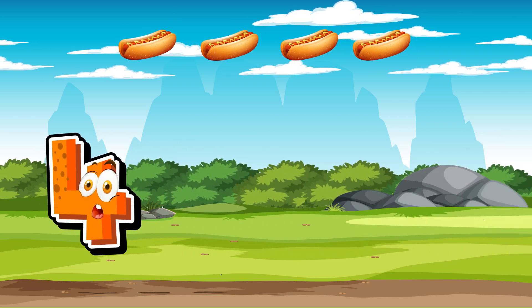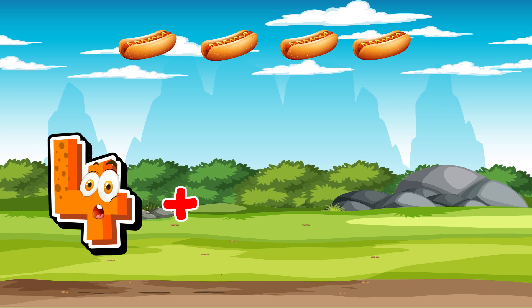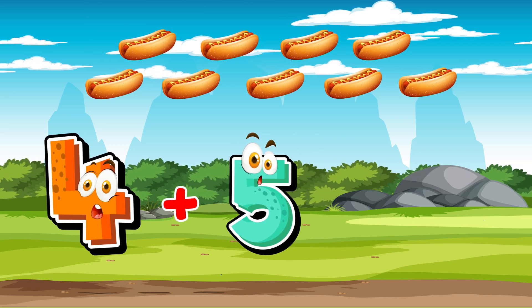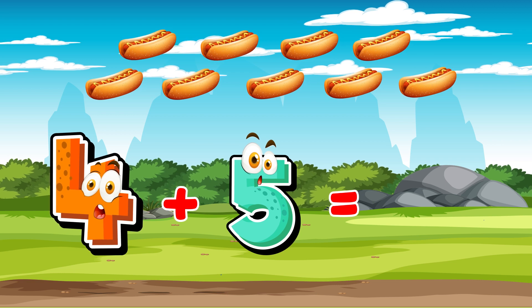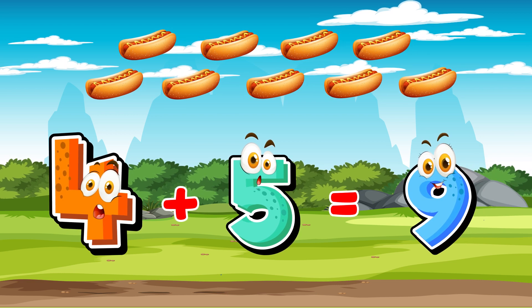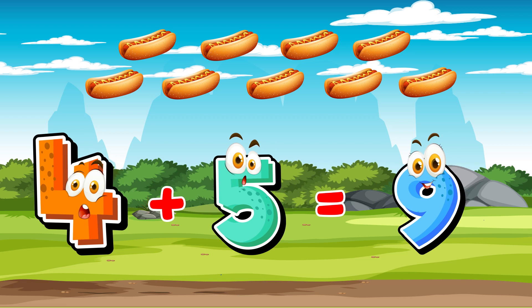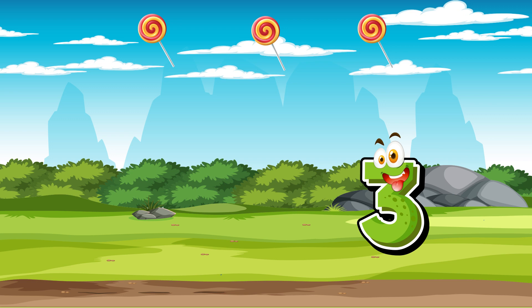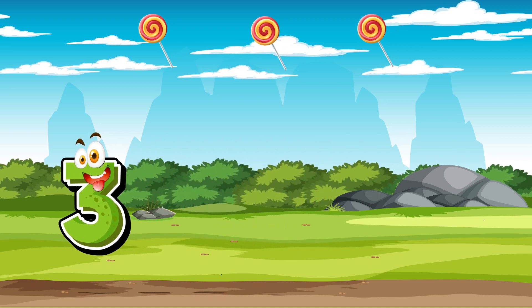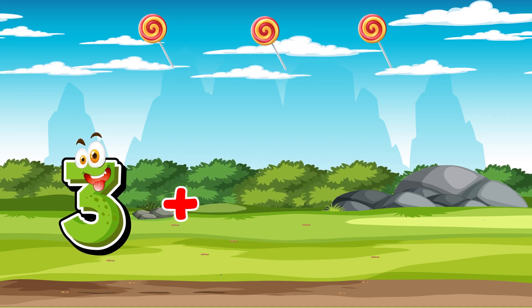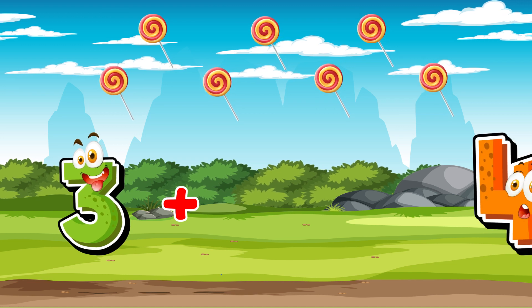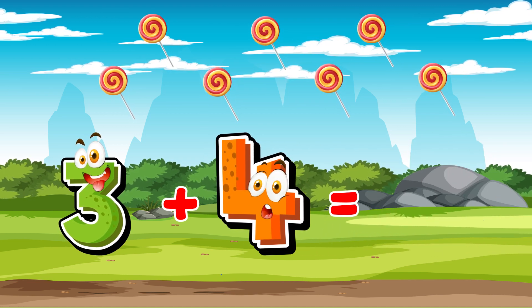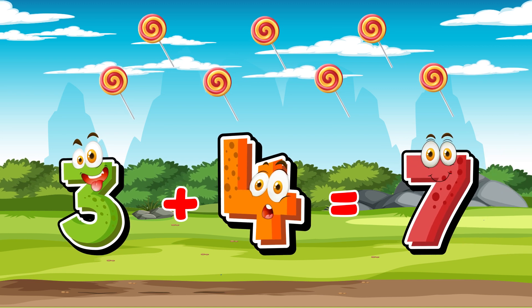4 plus 5 is equal to 9. 3 plus 4 is equal to 7.